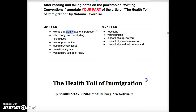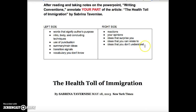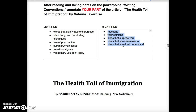On the right-hand side is going to be more your response. So we kind of say the left side is the summary notes, and the right side would be your response notes. On the right side, you're going to want to put your reactions, your opinions, ideas that surprise you, ideas that you can relate to, ideas that you don't understand. Remember that we want to hear your unique insight. The right-side annotations are important in setting you up for a meaningful response, and then later, a thesis.